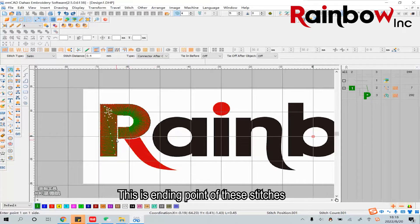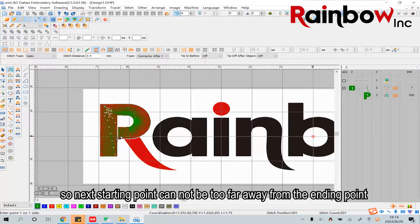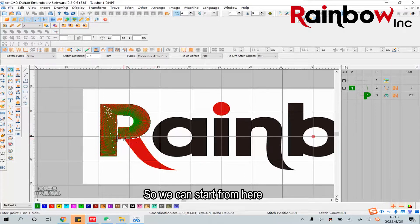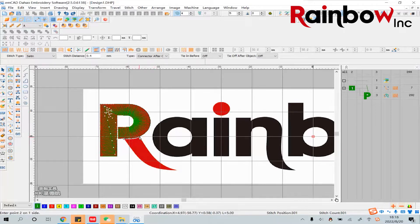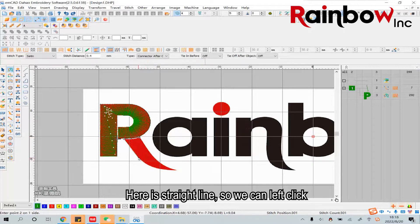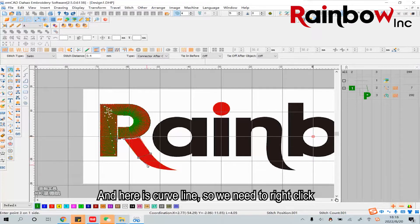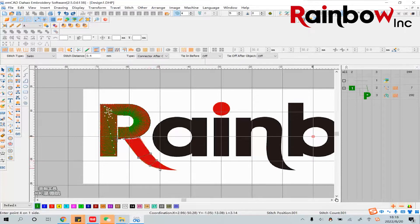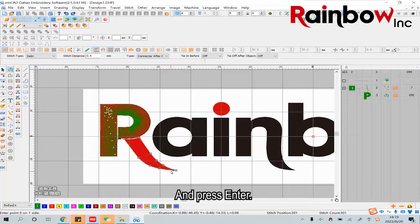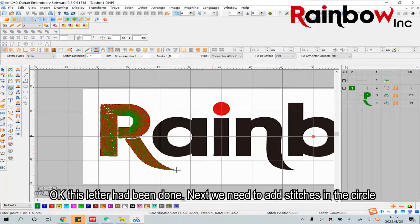This is the ending point of these stitches, so the next starting point cannot be too far away from the ending point. So we can start from here. Here is a straight line so we can left click, and here is a curved line so we need to right click, and press Enter. Okay, this letter has been done.